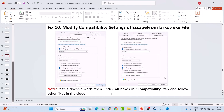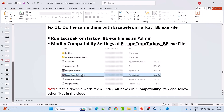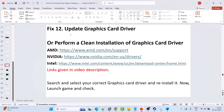If none of those compatibility settings work, untick all three boxes in the Compatibility tab, hit Apply and OK. Fix 11: do the same for EscapeFromTarkov_BE.exe — run it as admin, try modifying compatibility settings, and if that doesn't work either, untick all boxes and follow other fixes in this video.